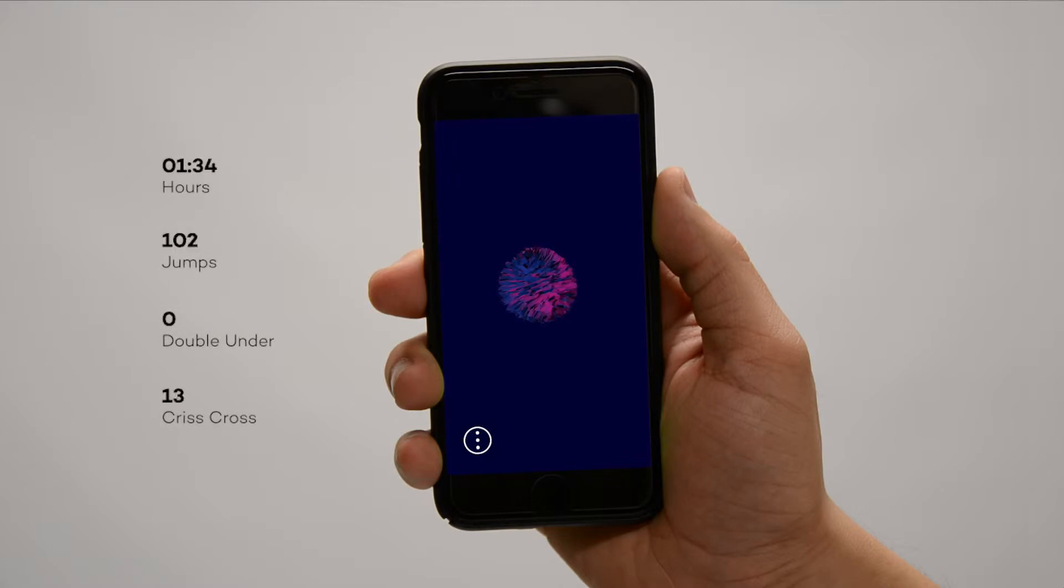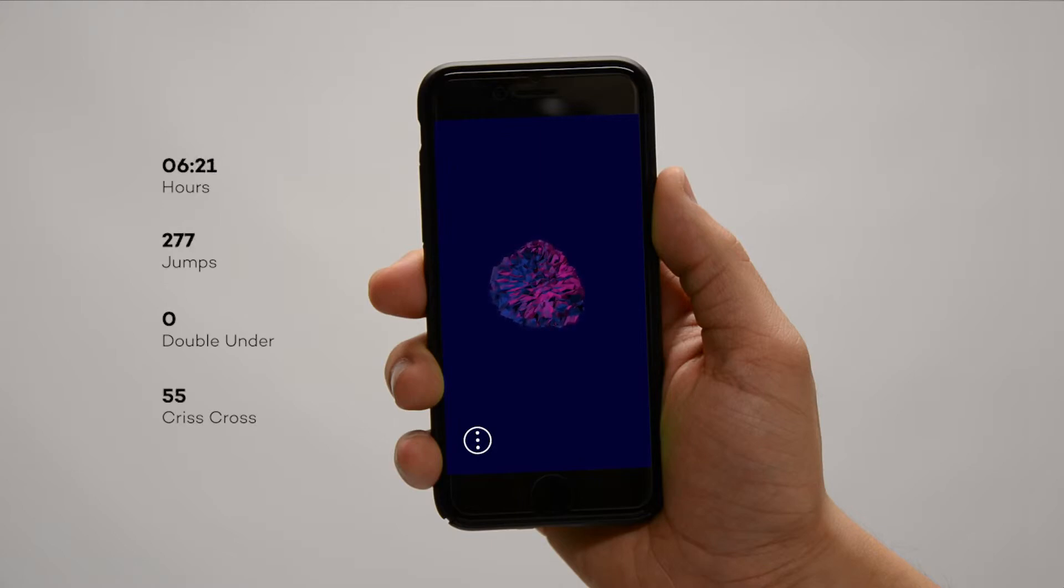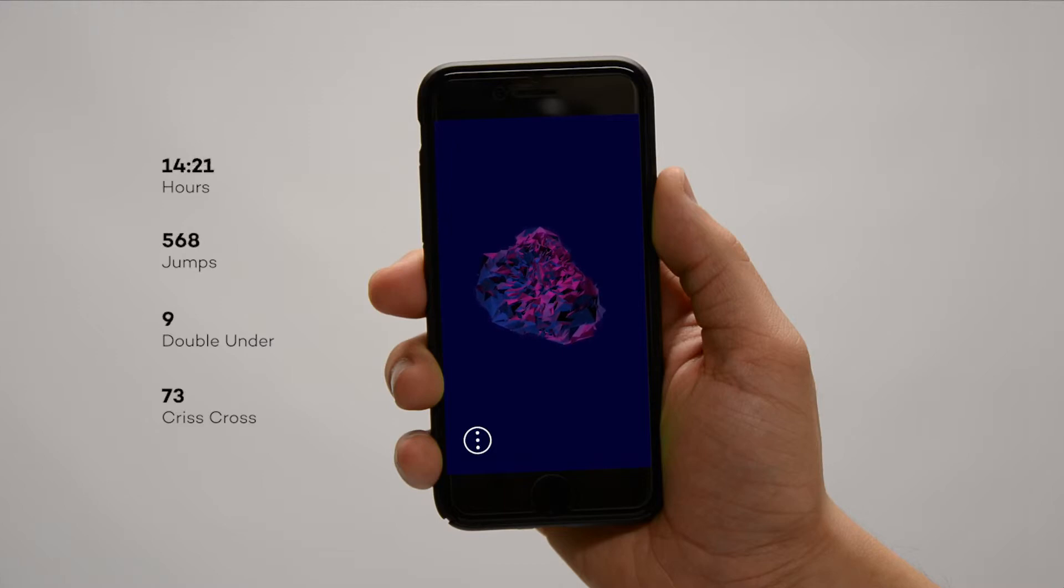Because Weave grows depending on the performed jumps and tricks, it will look different for every user and communicate their progress in a highly customizable and interesting way.